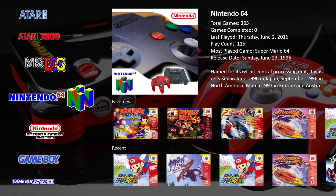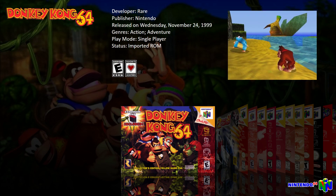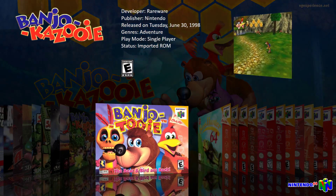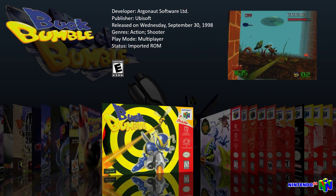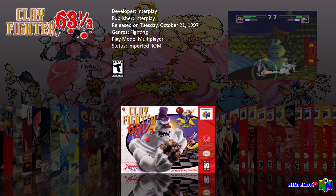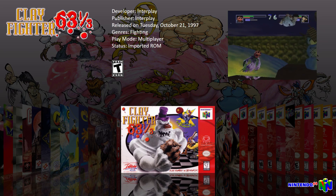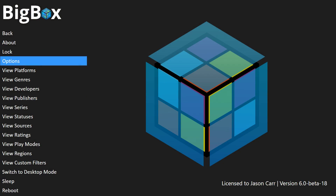I'm just going to go into Nintendo 64 and into what I think is my favorite view here and just take a look at the graphics a little bit more. But before we get into some of the new options in BigBox I'm going to go down and show something else off.